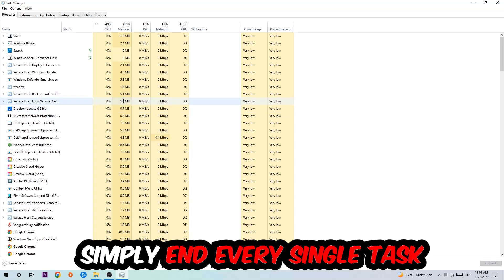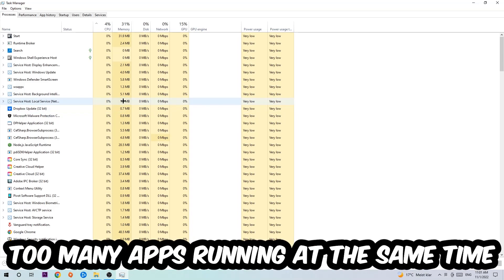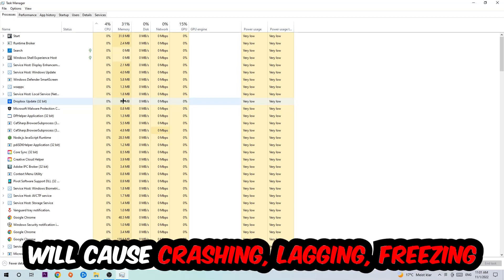Once you click processes, I want you to simply end every single task which is currently running and has nothing to do with Windows obviously. Two reasons for that: first of all, too many applications, too many background processes, too many programs, too many games running at the same time on a low end or bad PC will cause crashing, lagging, or freezing on the long term.